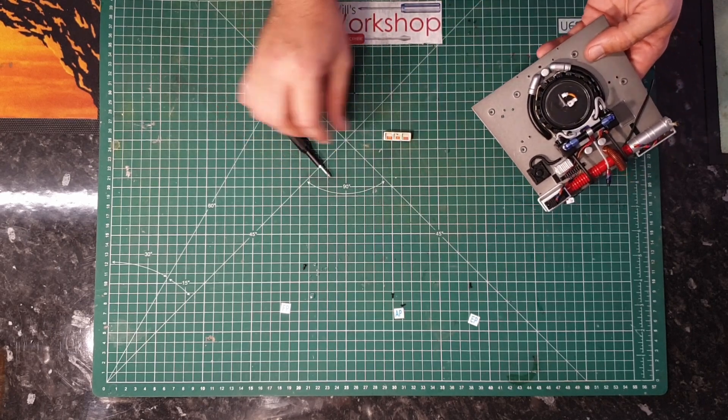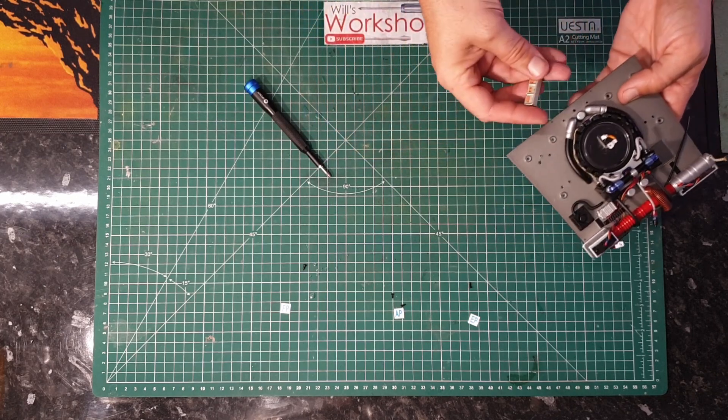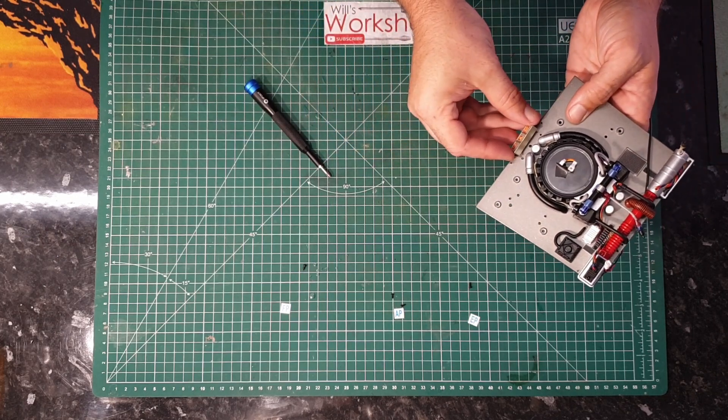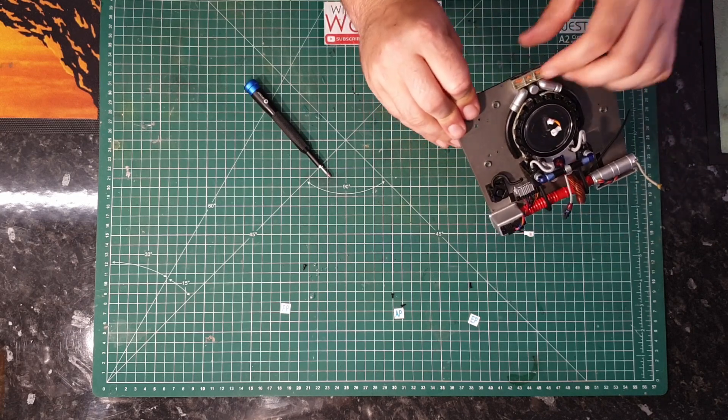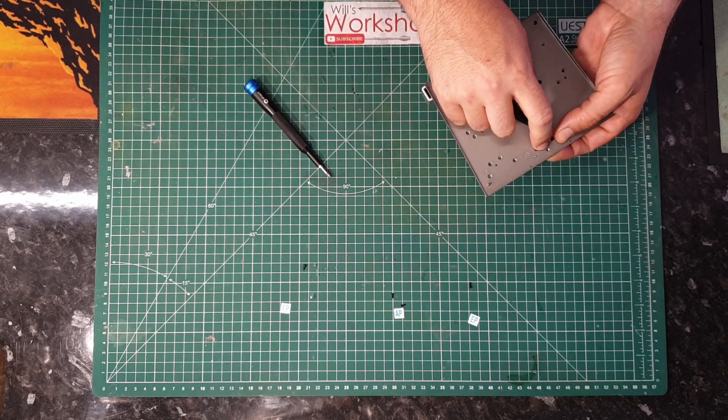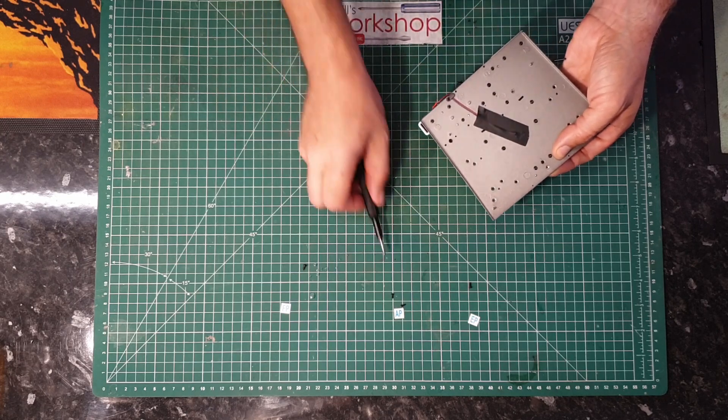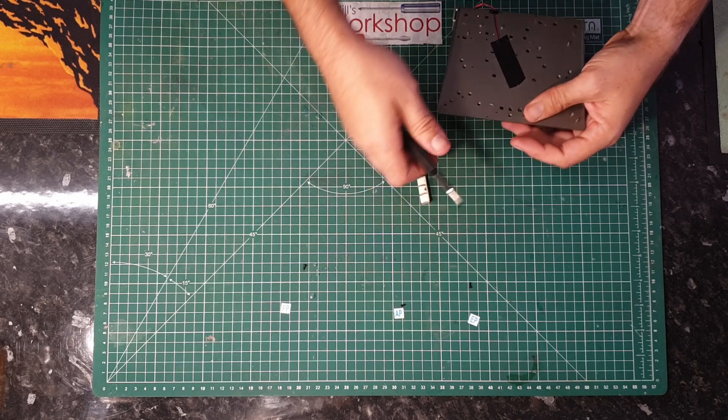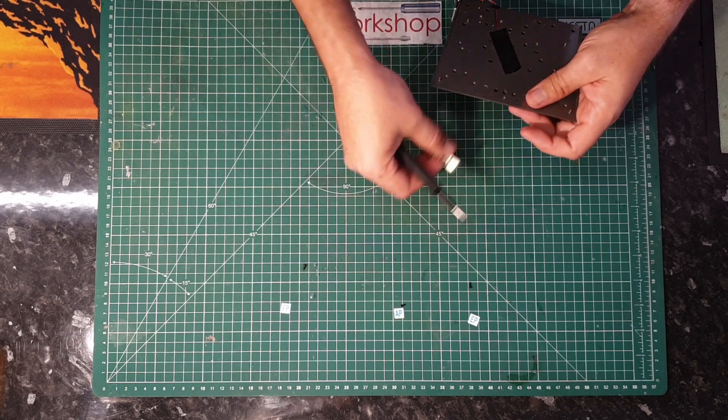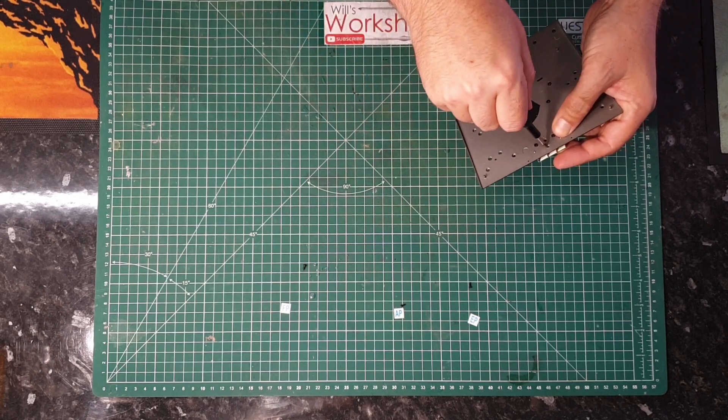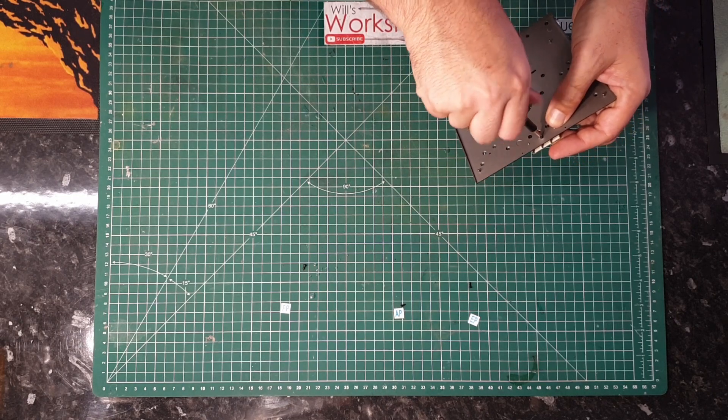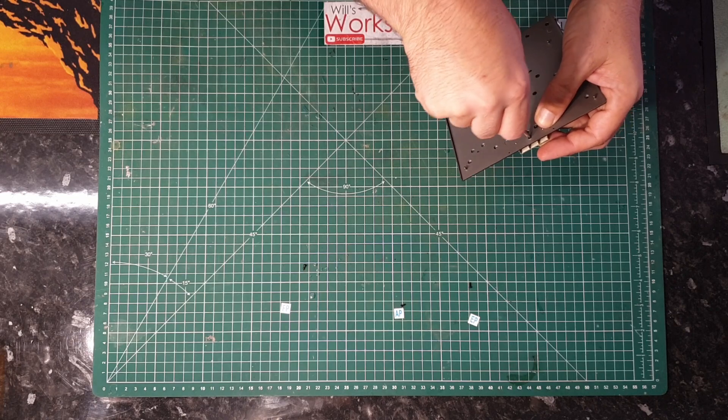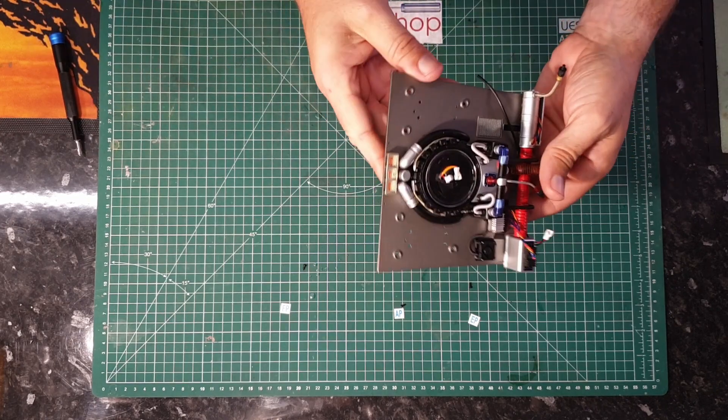Alright, so we're going to finish off this issue with this piece here. It's going to go this way around. So you've got the two lugs there. That's going to go in there. And then we're securing it from the underside using an AP screw. Just like so.